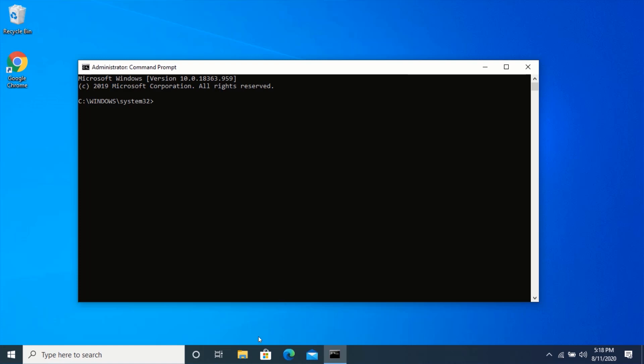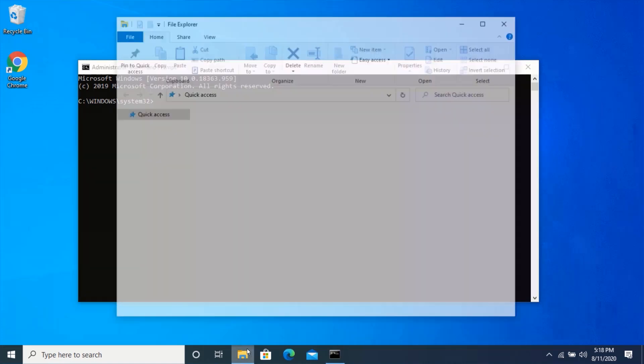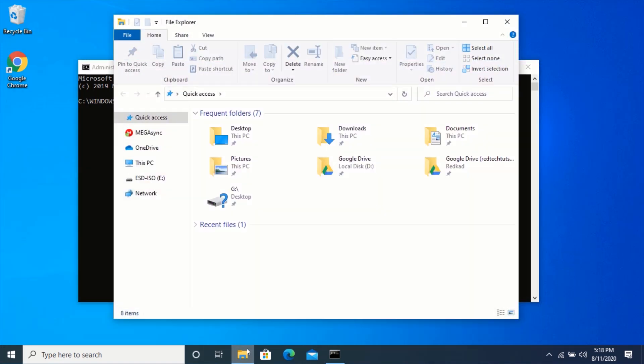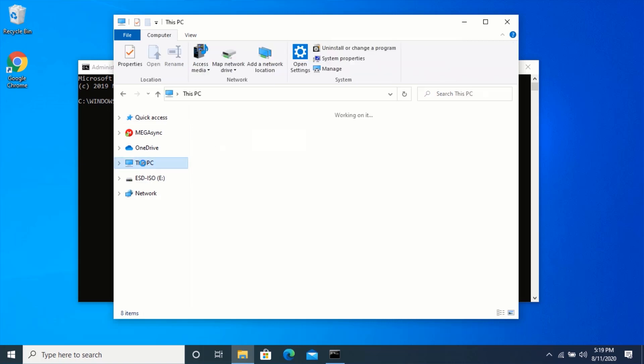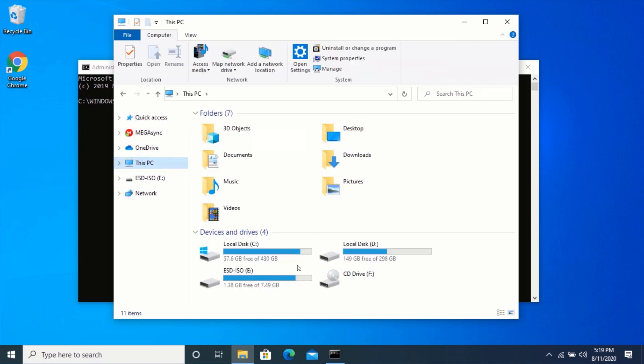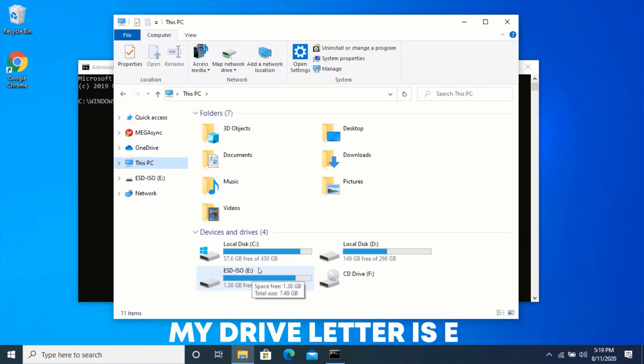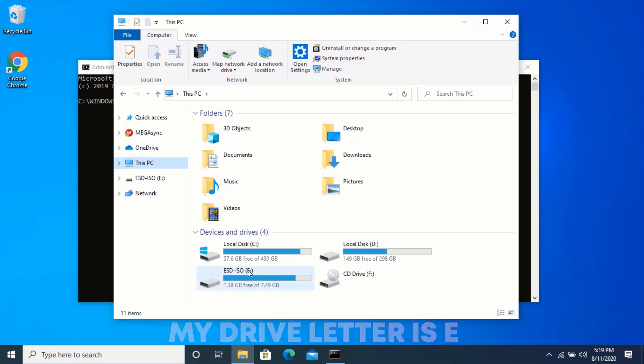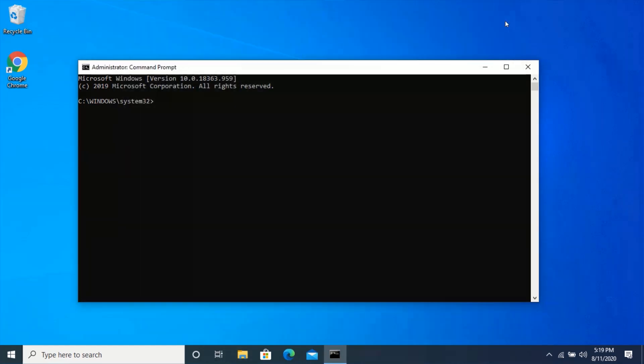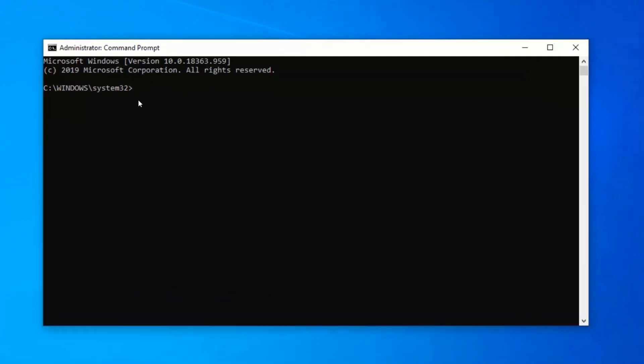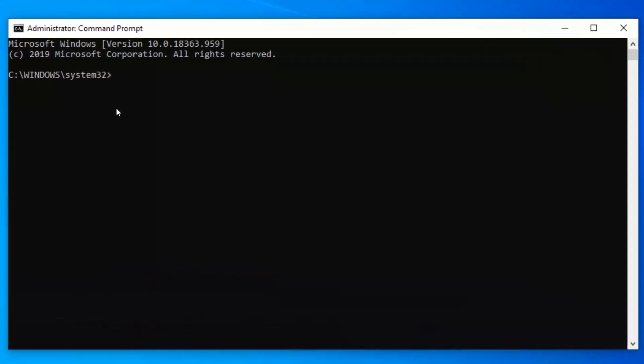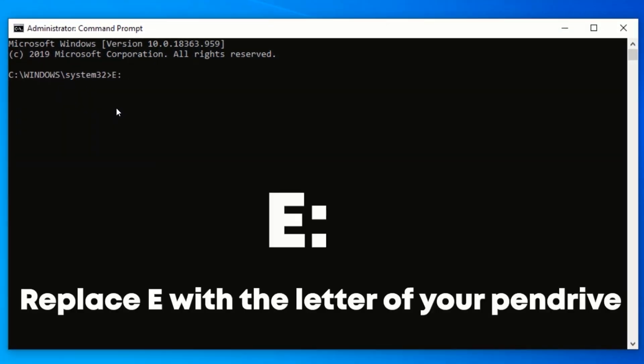Now, open File Explorer and check the drive letter of your pen drive. In this case, my drive letter is E. In Command Prompt, type the following commands shown on the screen.